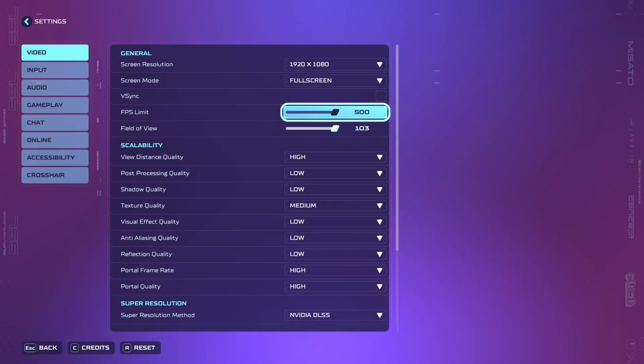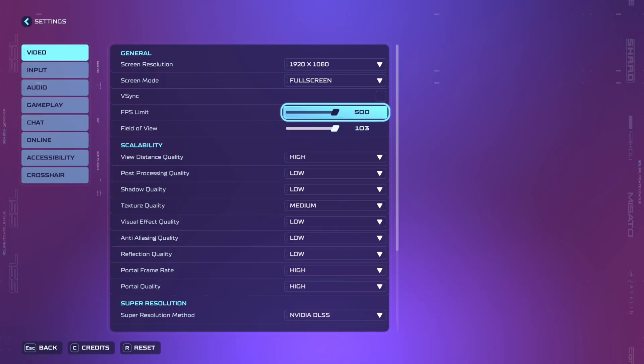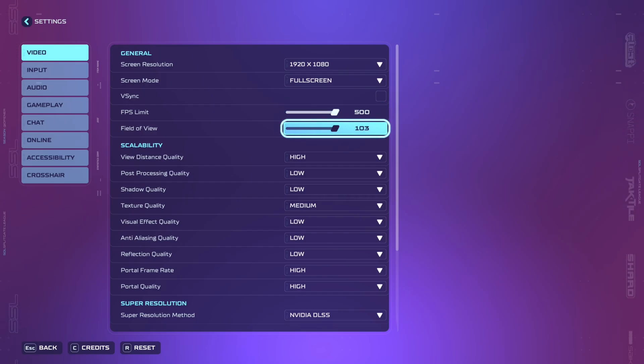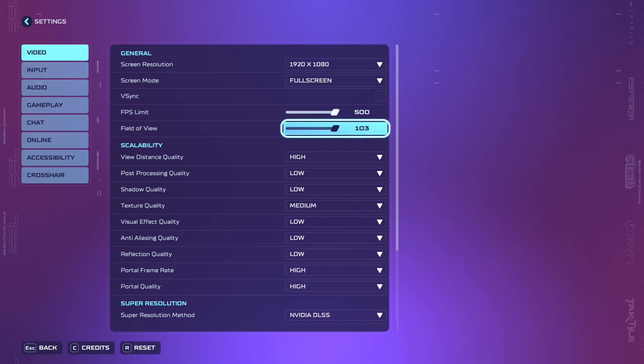Your FPS limit should be set to unlimited or to the refresh rate of your monitor. Mine is 240 so I would set it to either 240 or max which is 500. Your field of view you're going to want to turn all the way up so you have more visibility for competitive play.